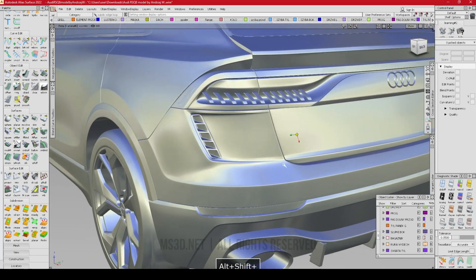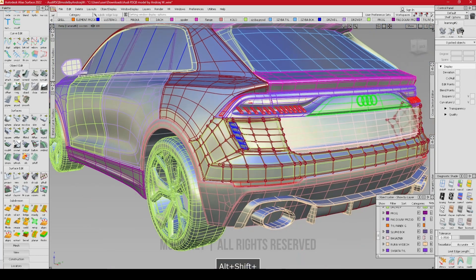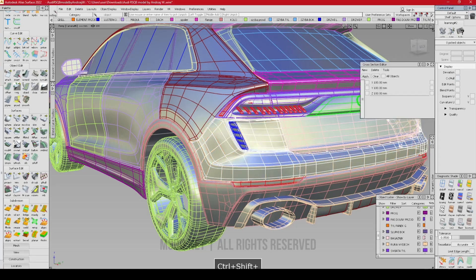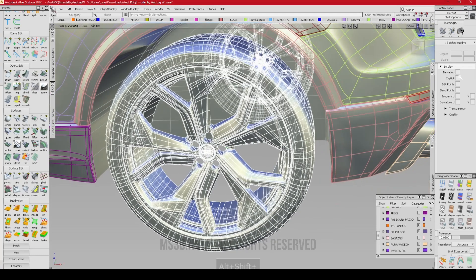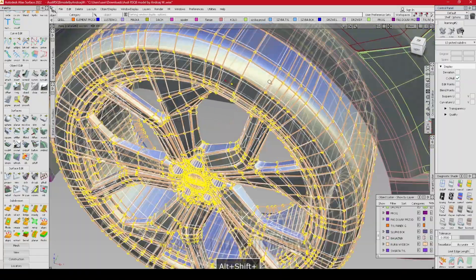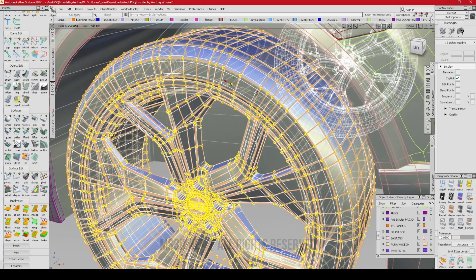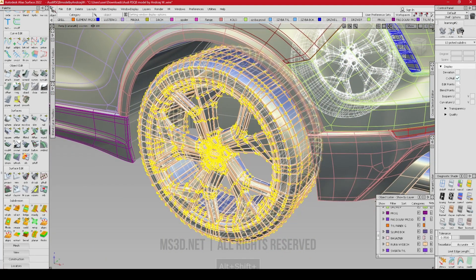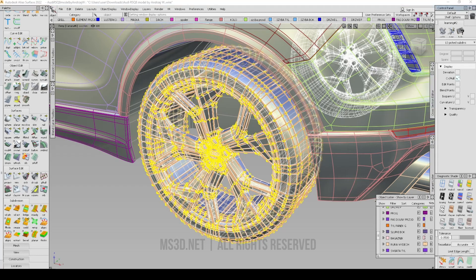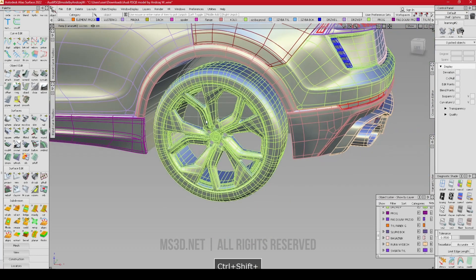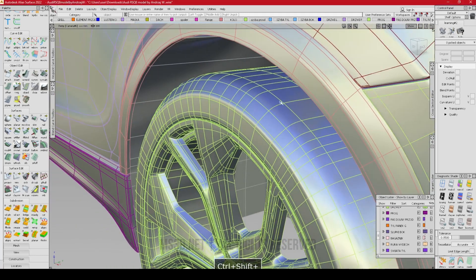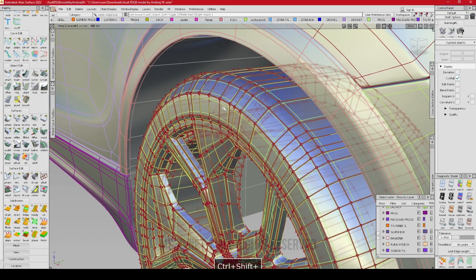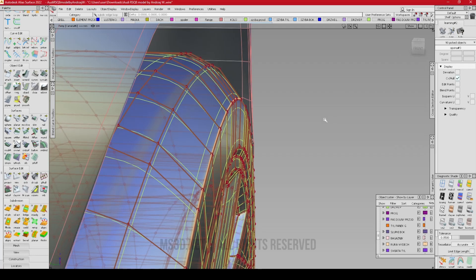My computer is about to die because your model has too many details — your graphics card is probably much better than mine. For the wheel, you don't have to create this many CVs. As you can see there are too many CVs here, so you have to reduce them as we did in the tutorial, or you can just import a sample wheel. We don't create wheels with subdivision — that was just a training exercise to show you how subdivision works.